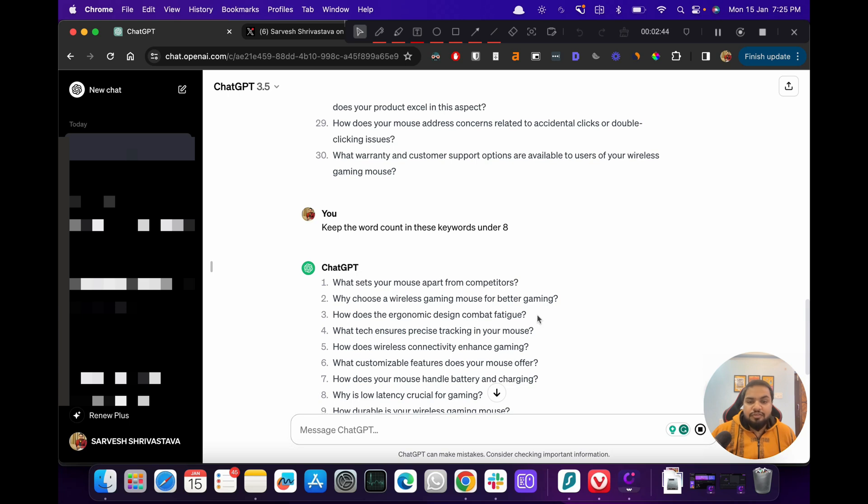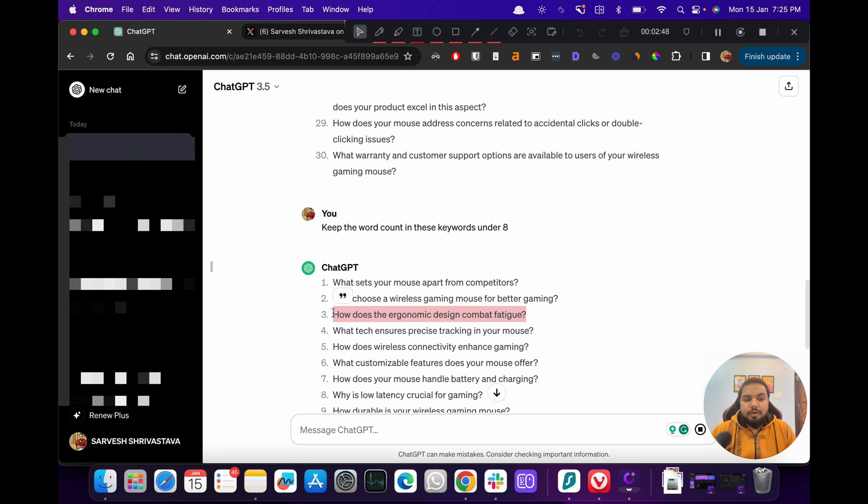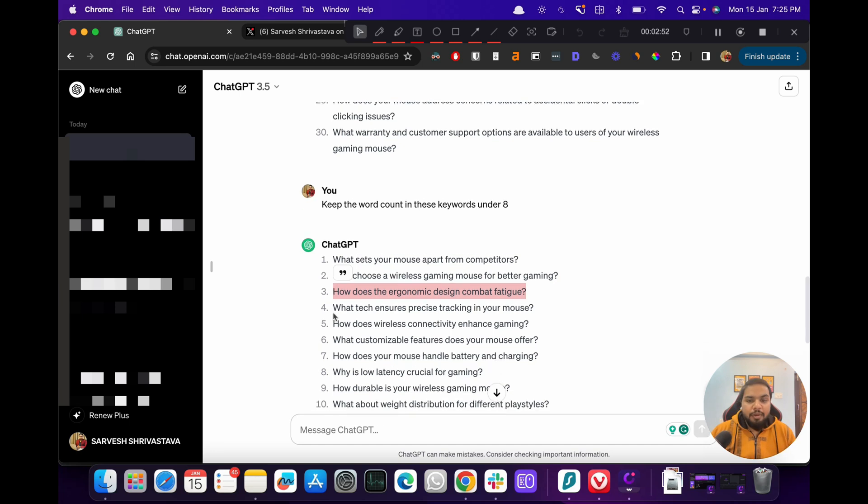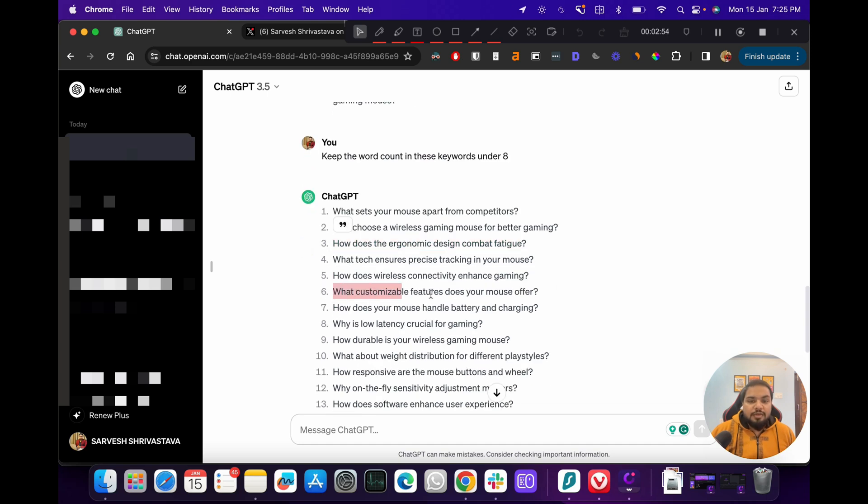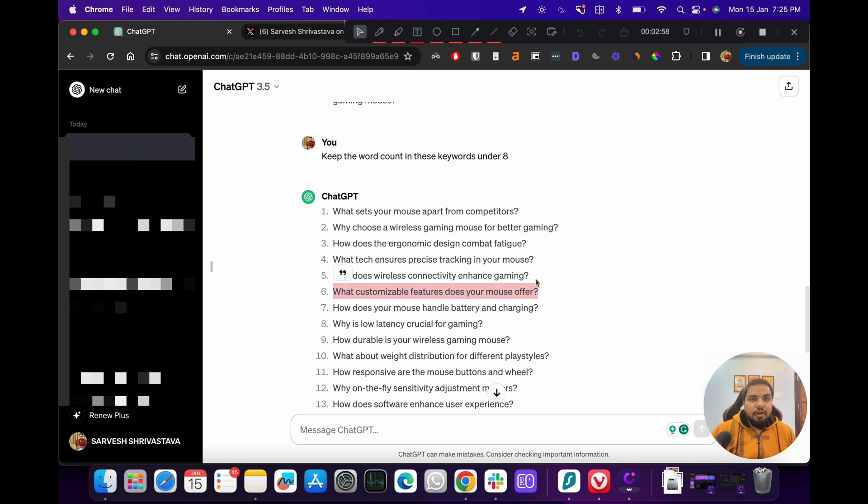How does having an ergonomic design combat fatigue? What customization features does your mouse offer? So these are all of the keywords, or basically I would say topic ideas, that ChatGPT is suggesting us. So now what we do is let's have a look at this keyword and see what Ahrefs tells us in terms of its search volume, how it looks like.